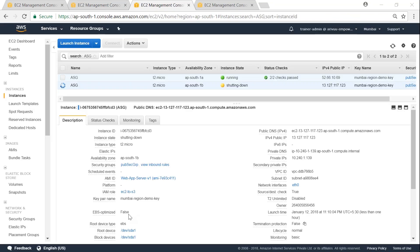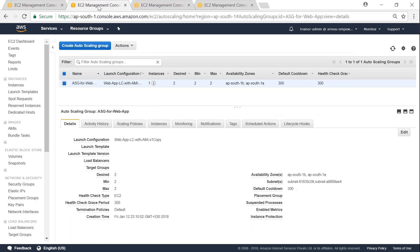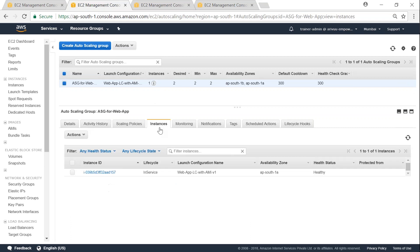We can see here one of the instances is shutting down and very soon auto scaling should pick up the status of that instance and it should create another instance now. So my instance has terminated. Let's go to our launch configuration or auto scaling group and see what is happening at instances. We see there is only one instance now.